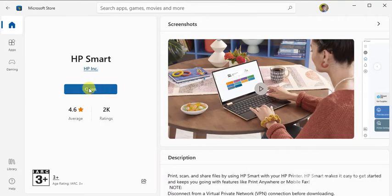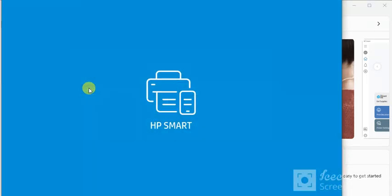Now click on open if you have already installed it, or you need to install it first of all. So I have to click on open. Now it is launching.